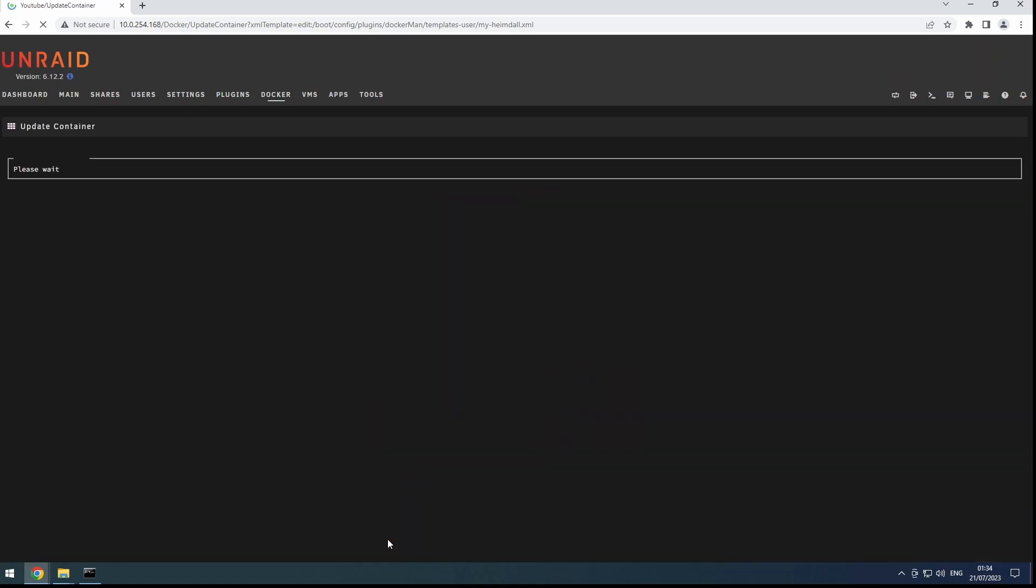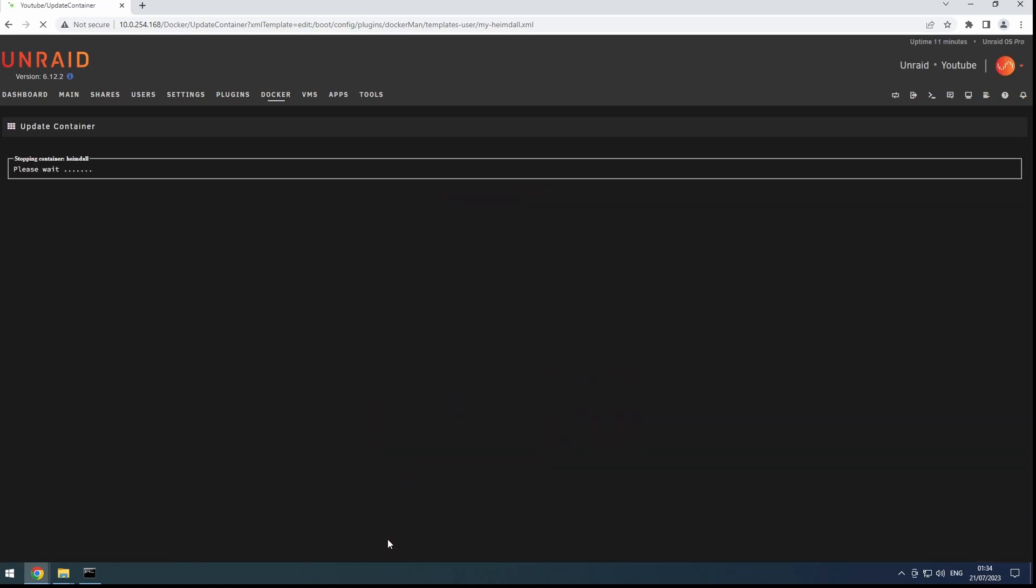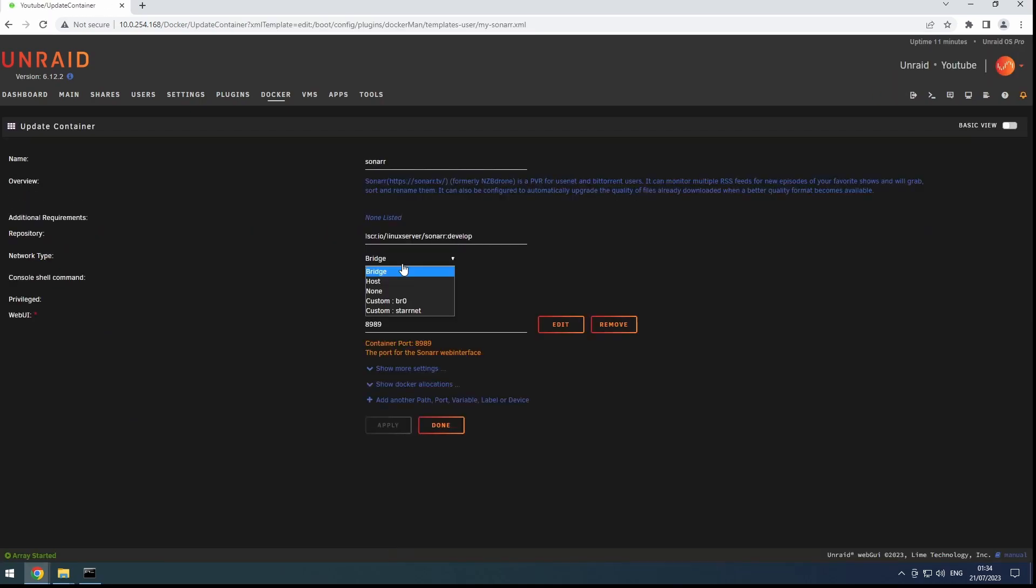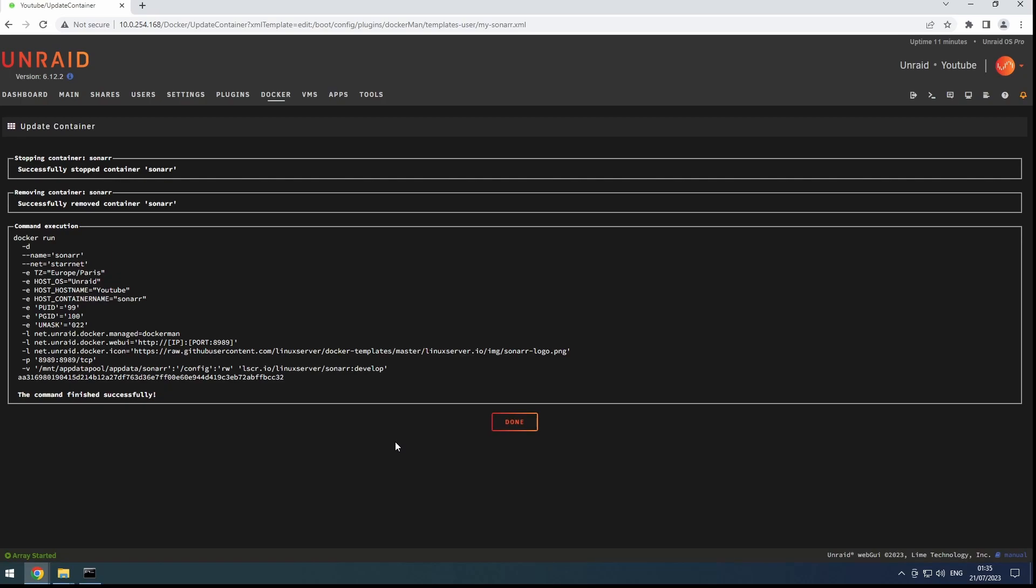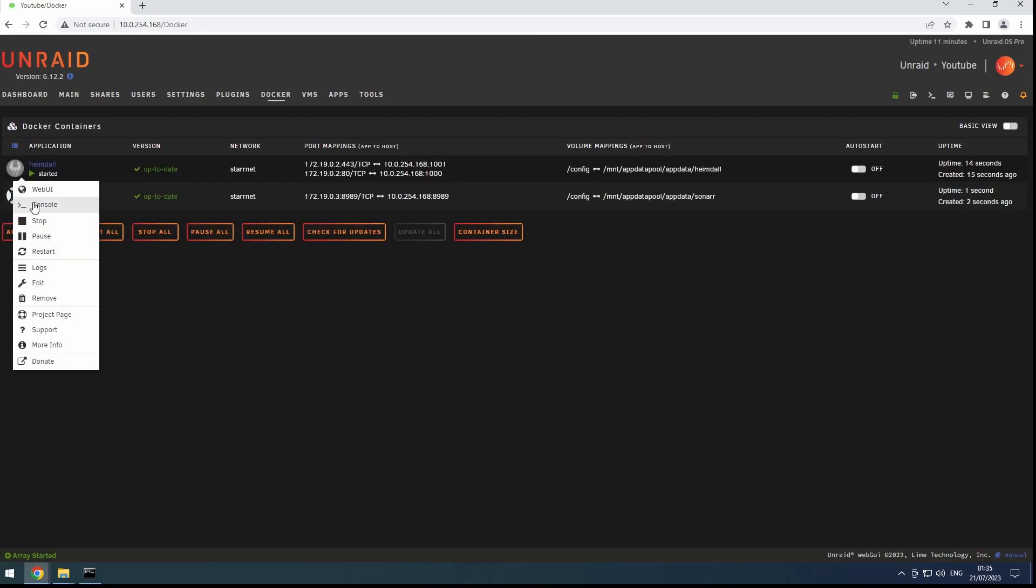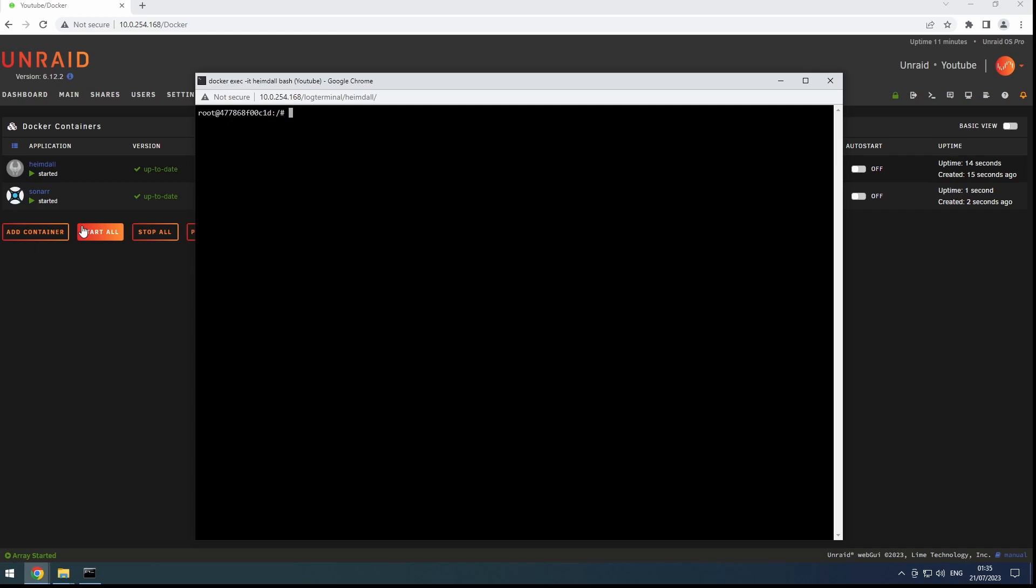But here's the magic. By simply switching both containers to our custom network, we establish seamless communication between the dockers. Now, when we try the ping again, it works flawlessly.